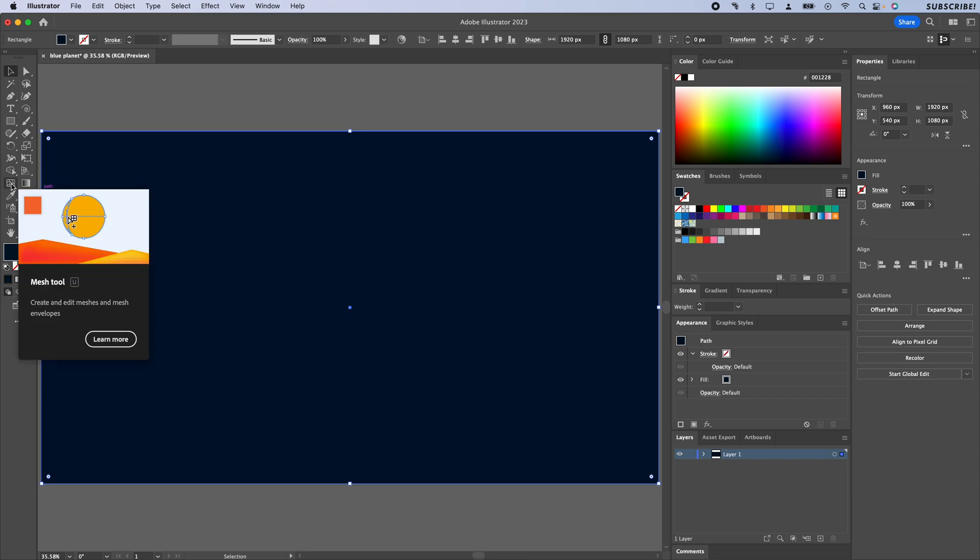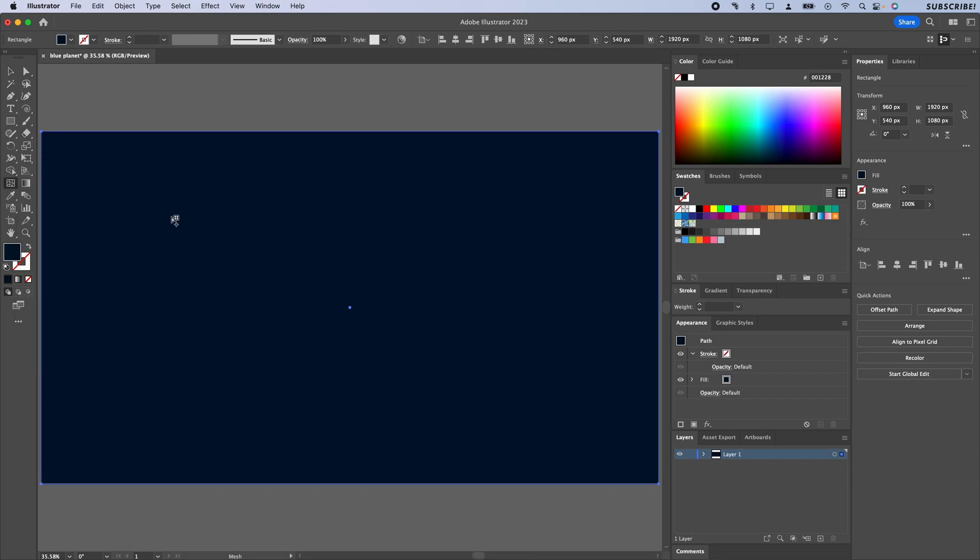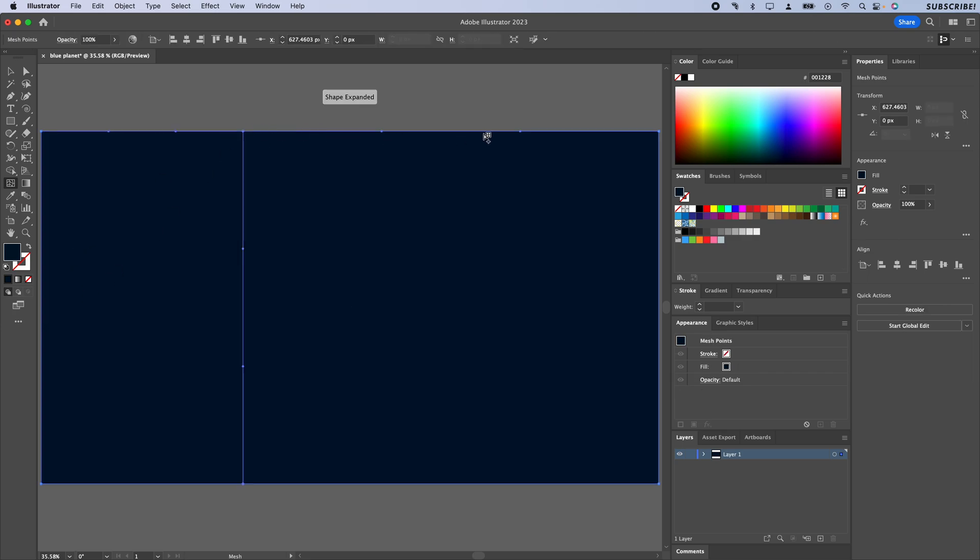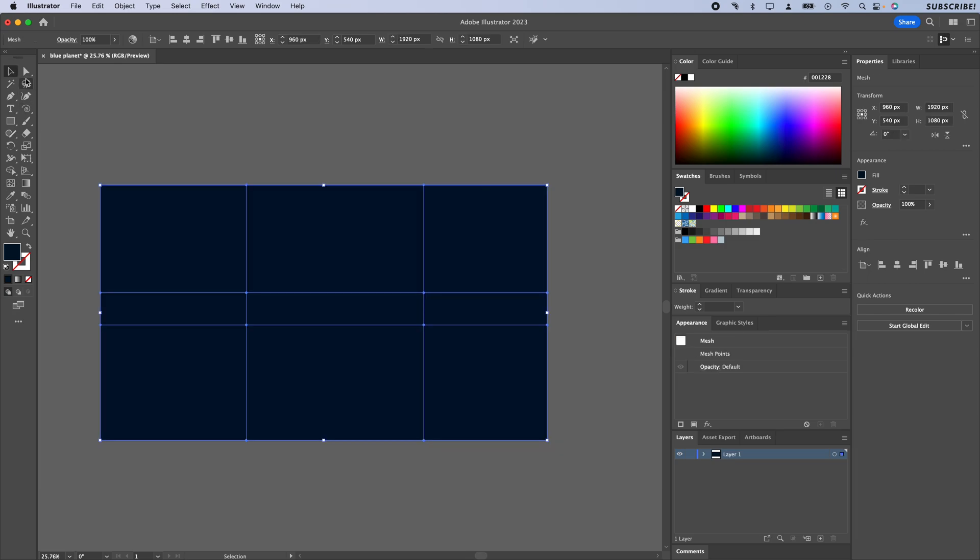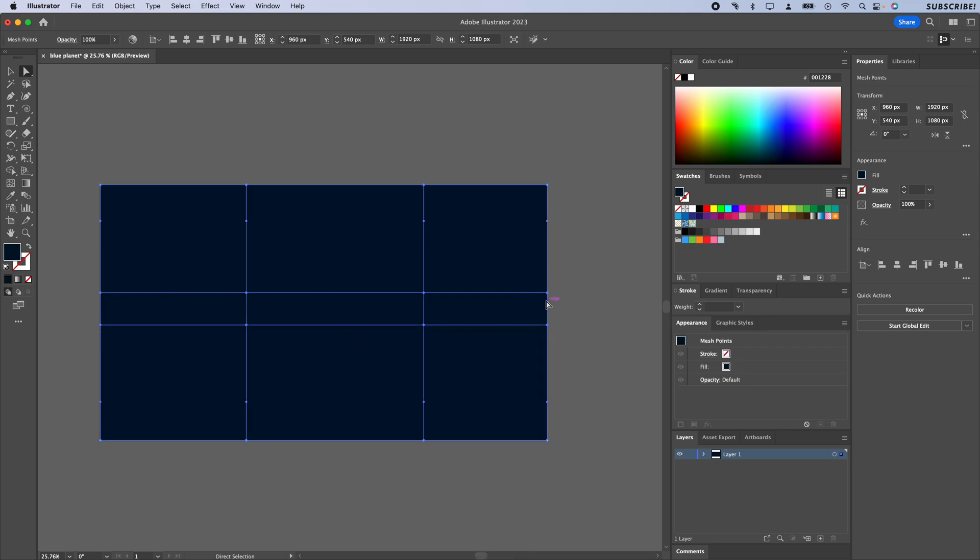I'm going to go over here to the mesh tool—hit U on the keyboard for that—and I'm just going to make a couple of points here. We don't need to make it really complex. I want to be able to select all of these points, so I'm going to go to my direct selection tool, which is A on the keyboard, and just drag a box around all of these points.